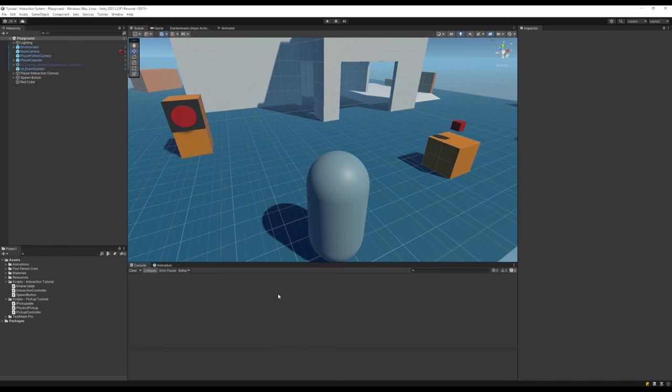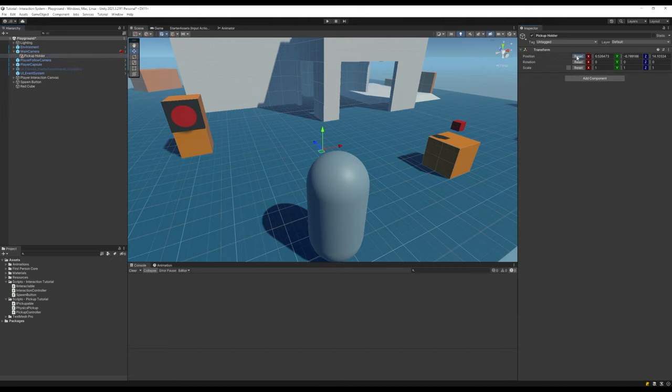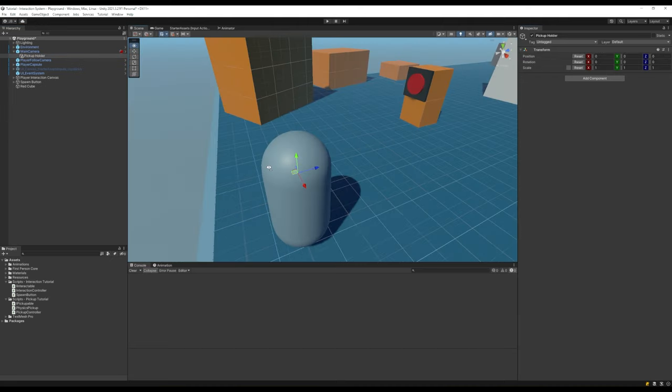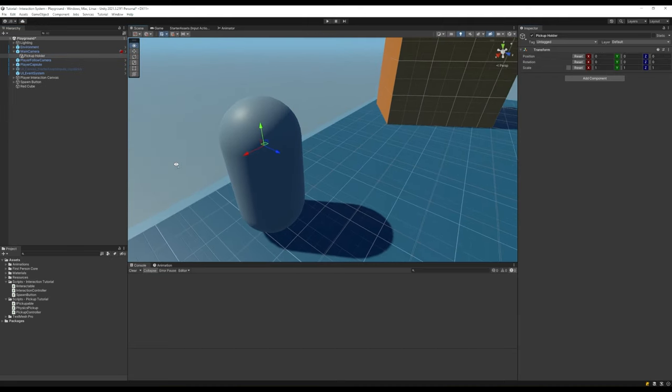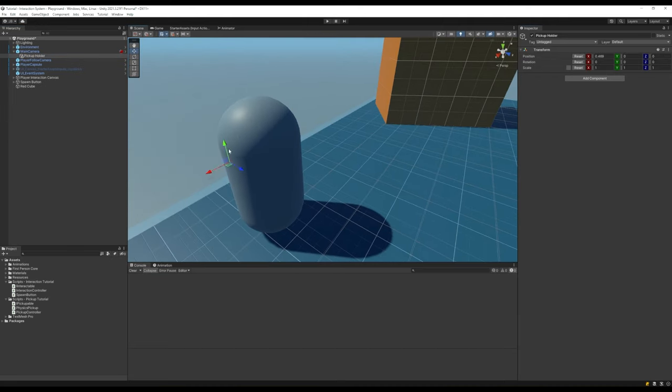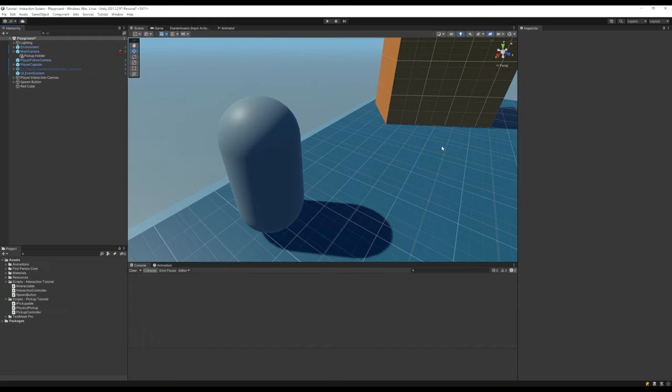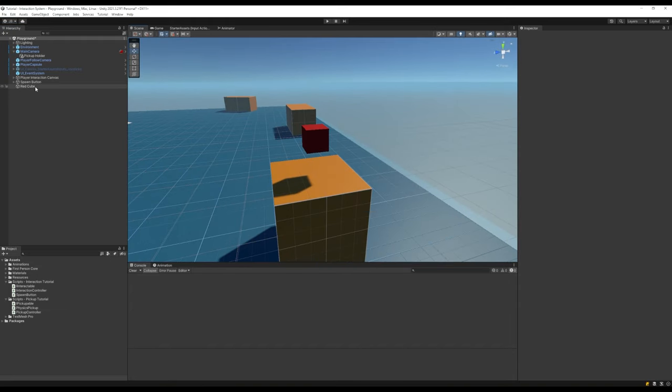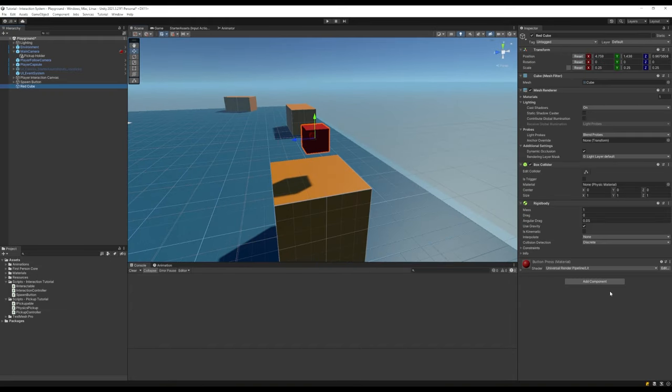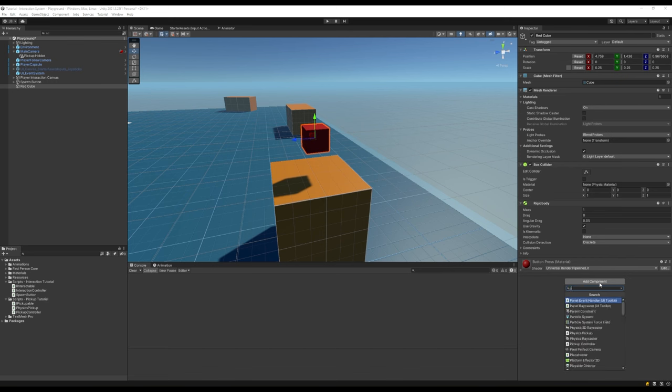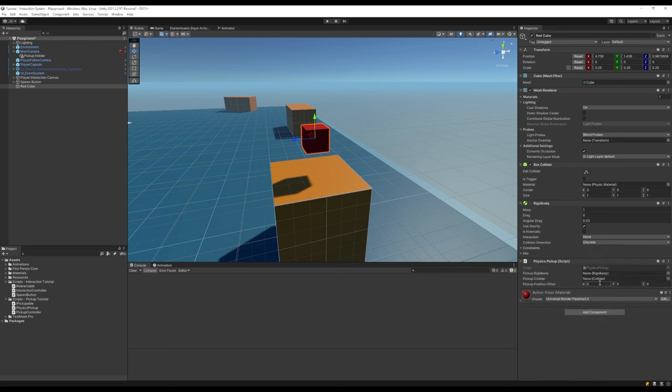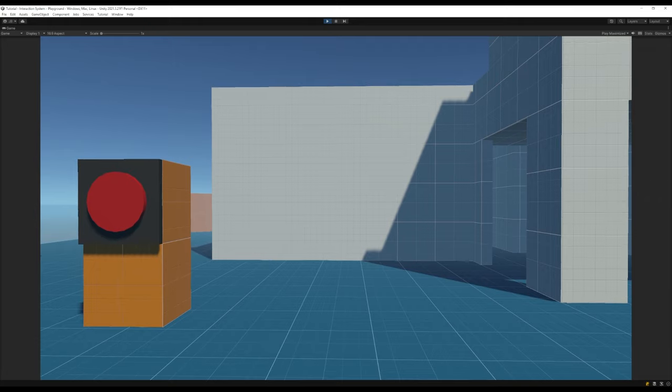First let's create an empty transform and call it pickup holder, and we'll child it to our camera so that our items will move with us when we turn. You can position it where you like but you want it to be far enough in front of the characters you'll be able to see the items from your view. Then on our player character we can add our pickup controller and drag in our new pickup holder transform. That's everything for the player, now we can move on to items. I've got a basic red cube here and it has a default rigidbody and collider. We can add our physics pickup to this cube and drag in our rigidbody and collider and we can leave our position offset at zero for now. Let's save that and jump into play mode.